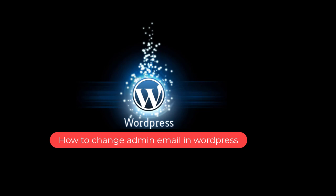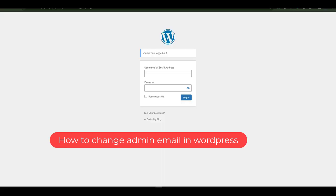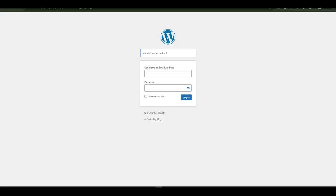Hello there and welcome to another training nugget. In this video I'll be showing you how to change an admin email in WordPress. Let's get started. The first thing you'll want to do is to log into your WordPress account using the provided username and password.